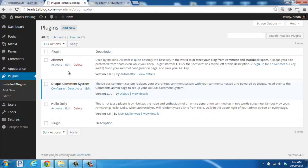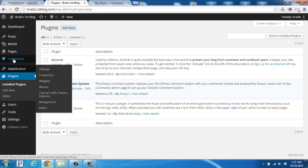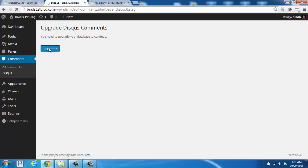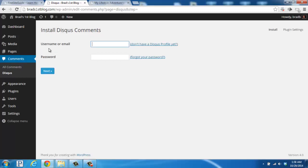Once installed, we'll need to configure the plugin. So click over here on the left where it says Comments. And you may need to upgrade your database at this time. So if you see this page and you see the Upgrade button, go ahead and click it. And then we'll continue on here.